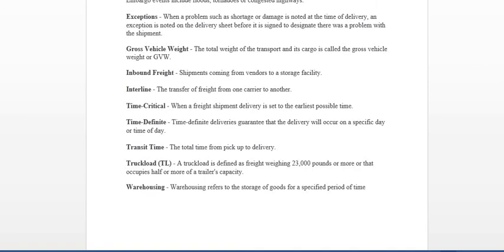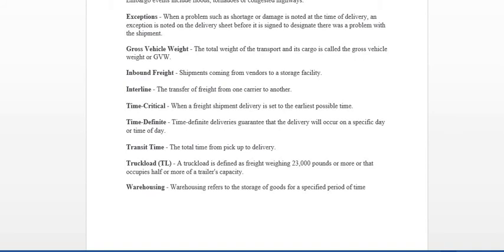Interline is a transfer of freight from one carrier to another. Now this could happen. Let's say you have a carrier on the load and let's just say his truck goes out. The motor of his truck or something goes out. Well, you may have to find another carrier to deliver that load for him. He may be stuck on the side of the road and he cannot deliver for whatever reason. And interline is when basically you get another carrier to come in, they hook to the trailer and they deliver the load.